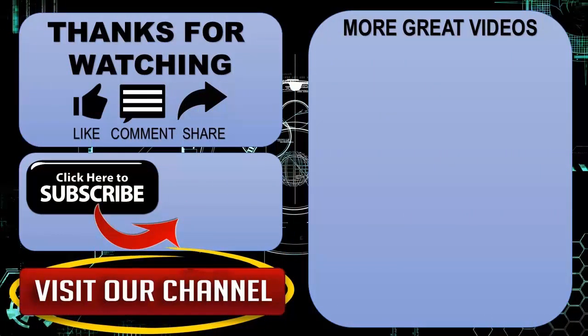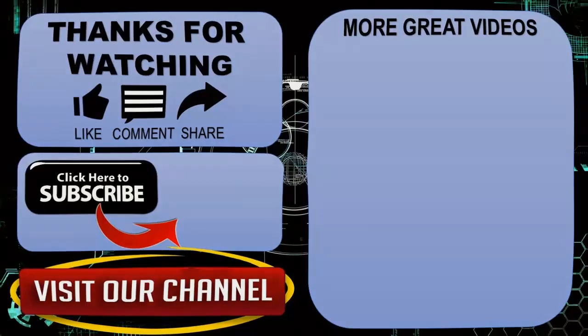Hope you guys enjoyed my video. Please subscribe my channel for more videos. Goodbye.